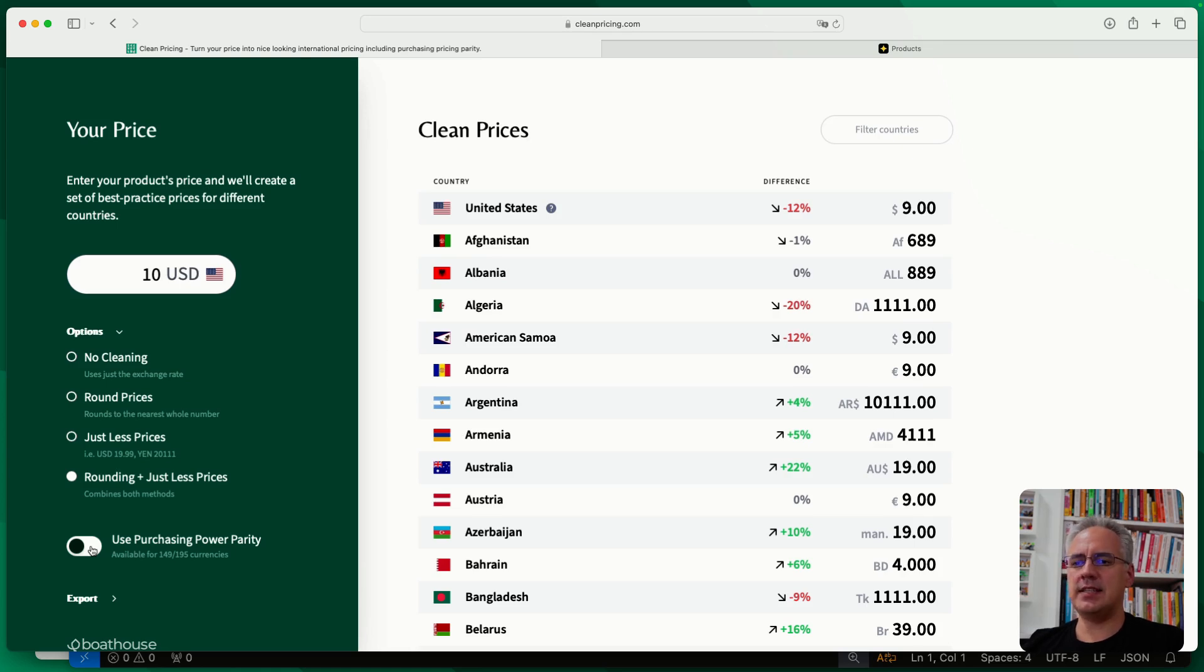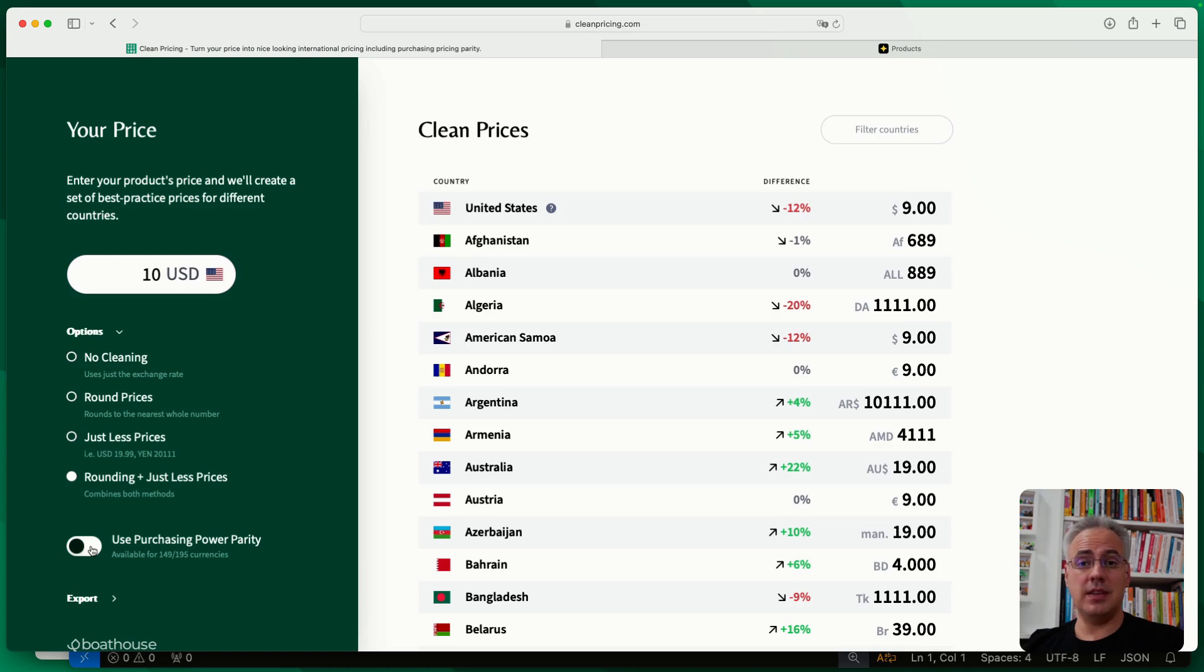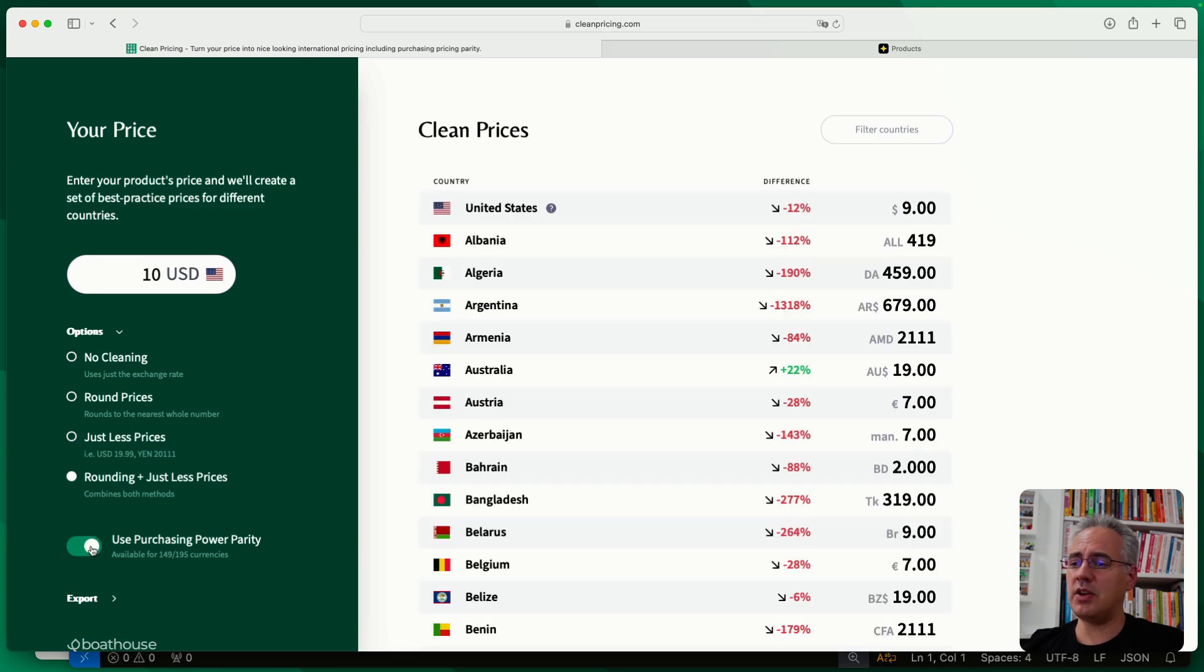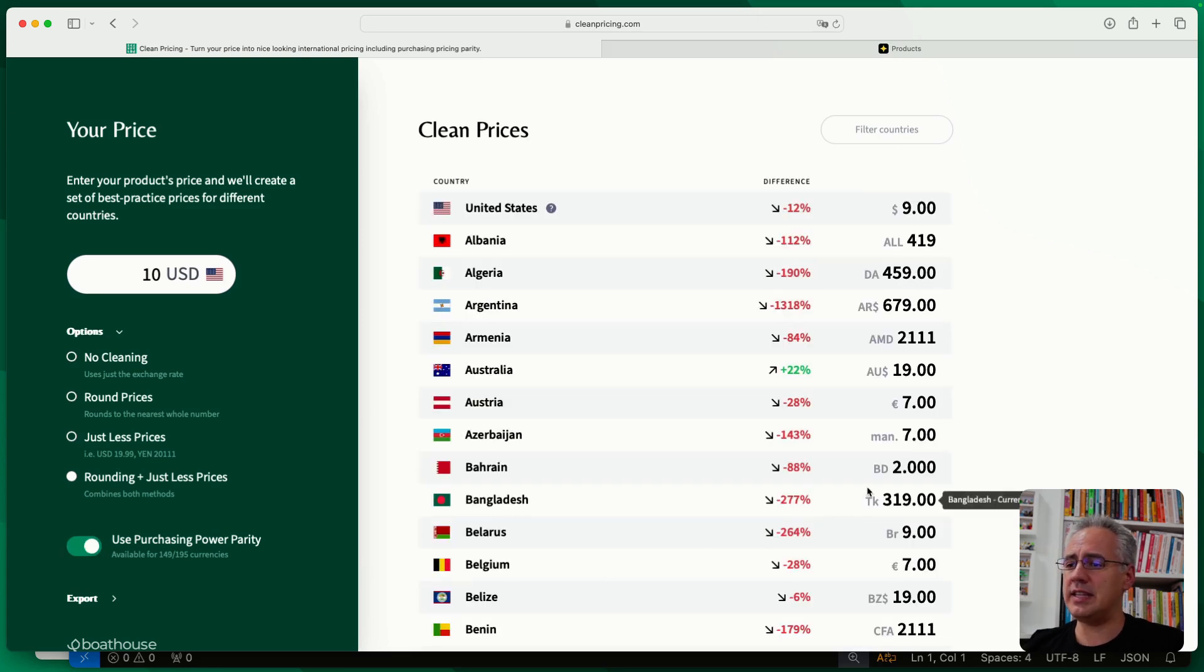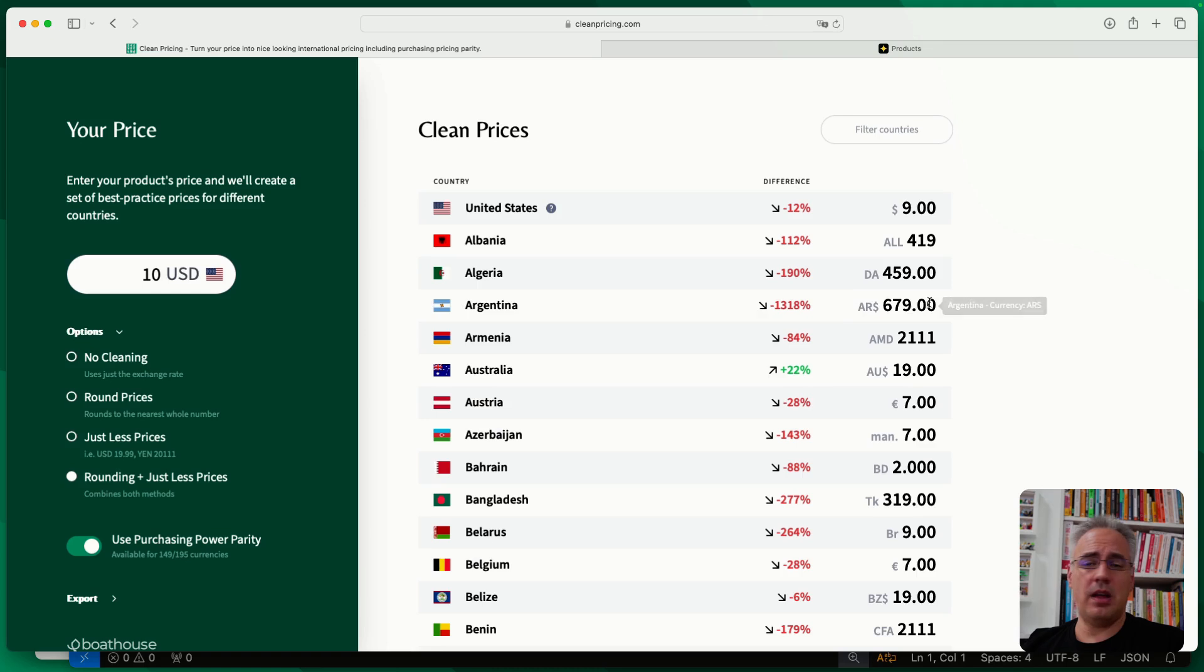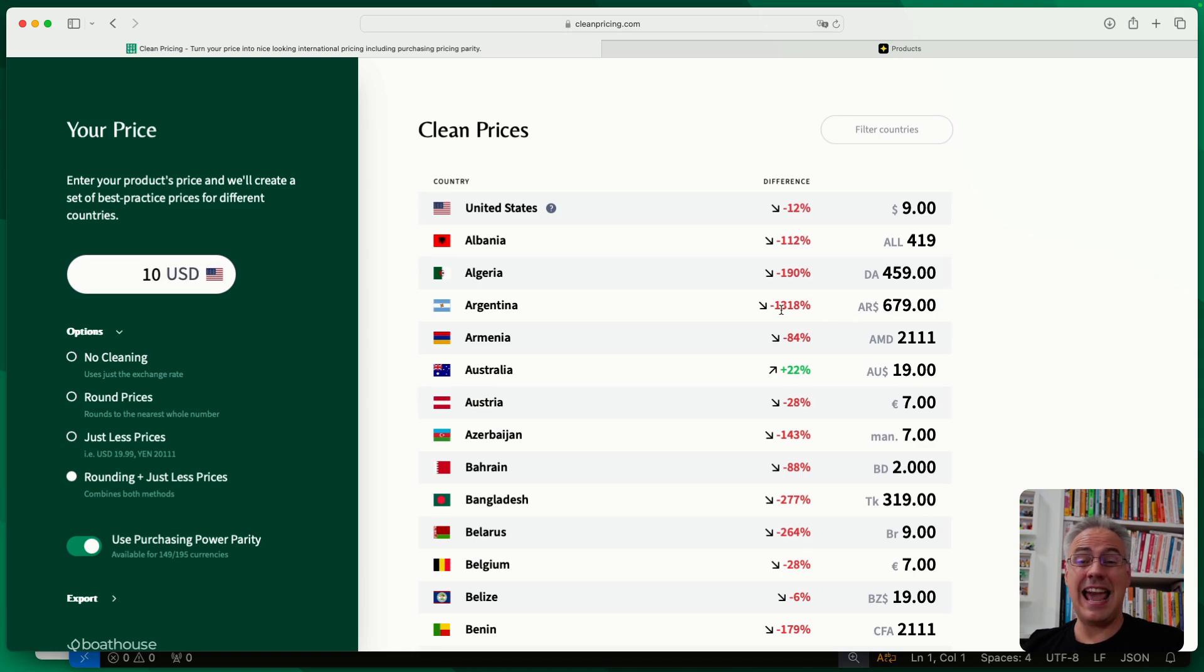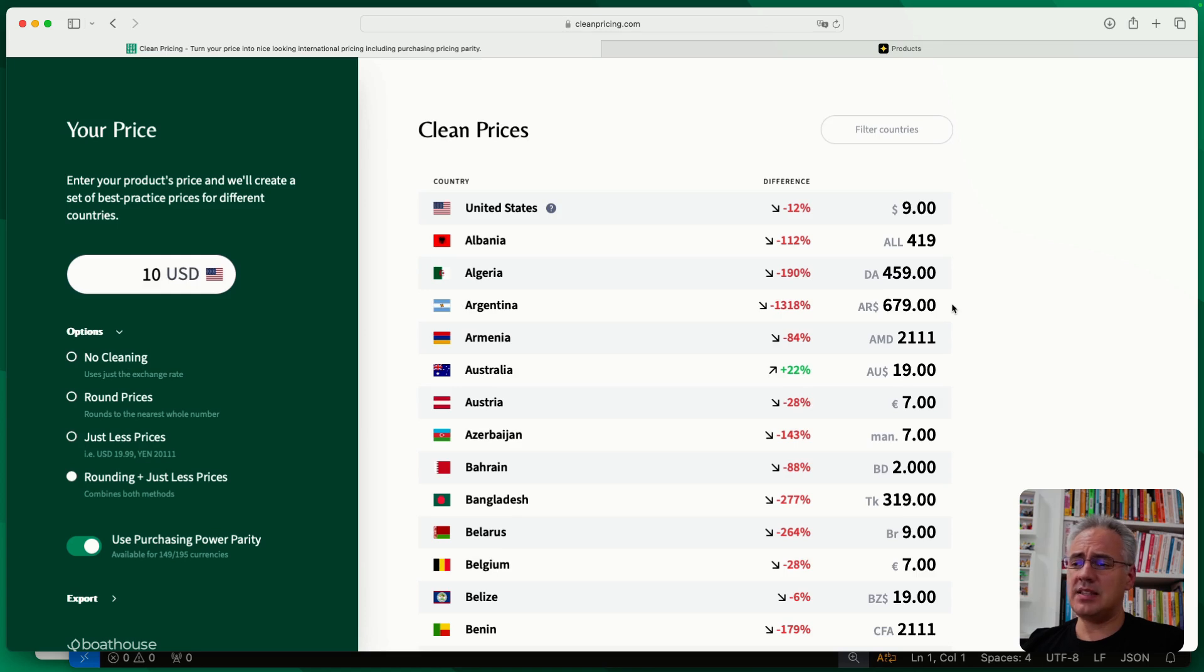So if I switch that on, for example, you'll see here, okay, for example, in Argentina, where they have a different price feeling or the prices feel differently, you'll have a much lower price, which is almost 1,300% less than the pure exchange rate. But based on UN data that we use for this, it should feel more like $10 to a US customer.